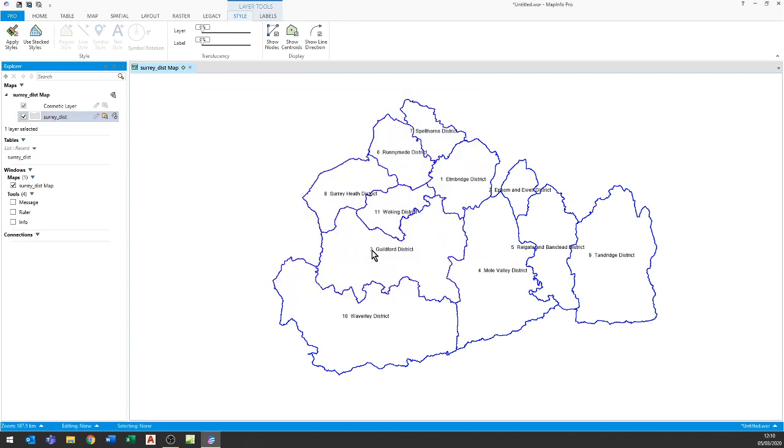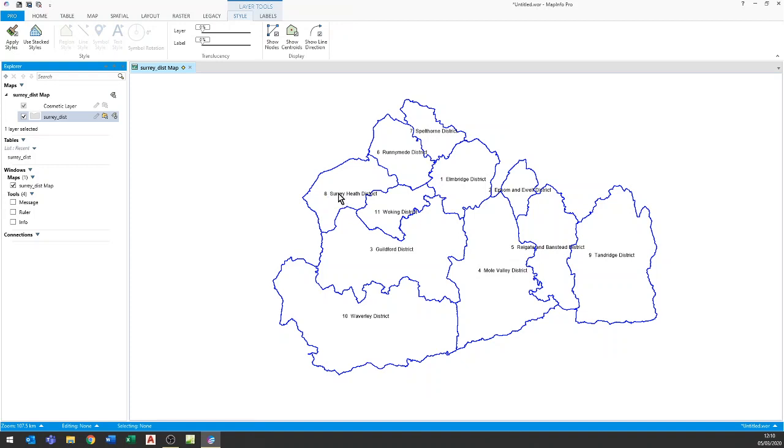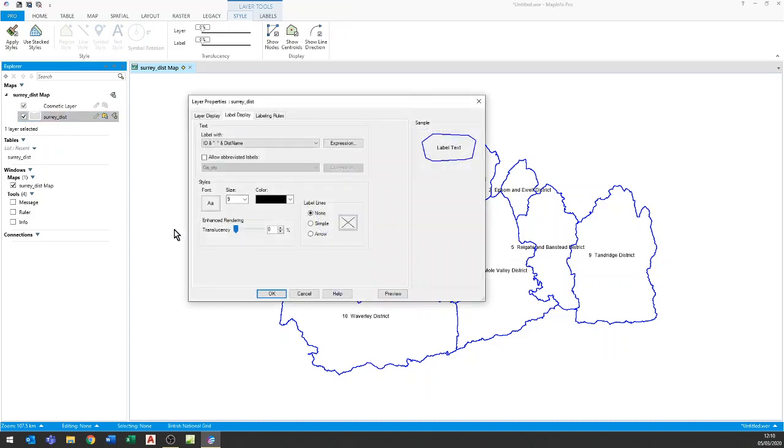Here now we have the number and then a space followed by the name. But this is still not what the person was asking for. What they were asking for was how they could have just the number showing on the map and the number and the name showing in the legend at the side. This is also possible so let me change this back so it's just the default.